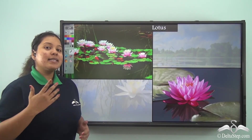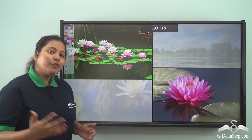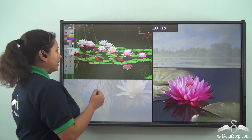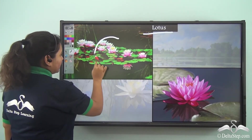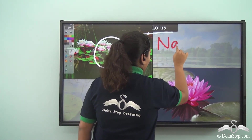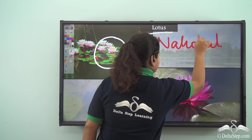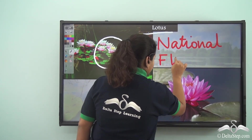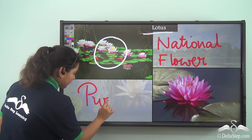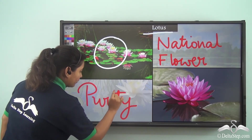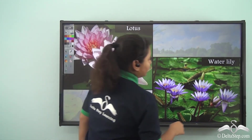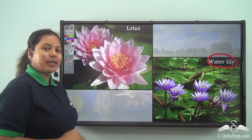Now till now you must have seen that I have spoken about all of our plant friends which stay on land. Next let's go near a pond and meet another plant friend named lotus. See this is the beautiful flower lotus. Do you know this is the national flower of our country India? Well this flower is also known for its purity, and is also used for worshipping God. Not only lotus, we have another plant friend named water lily — this also grows in water.